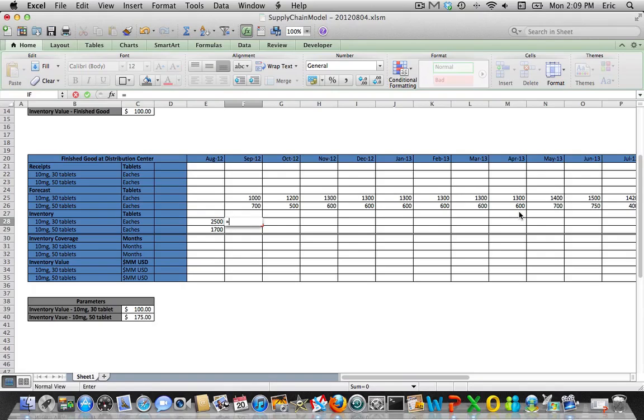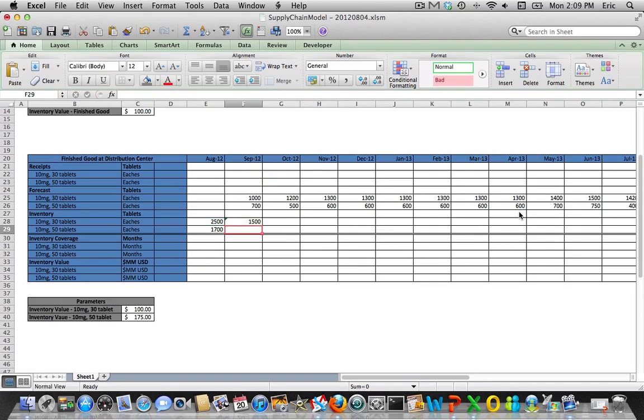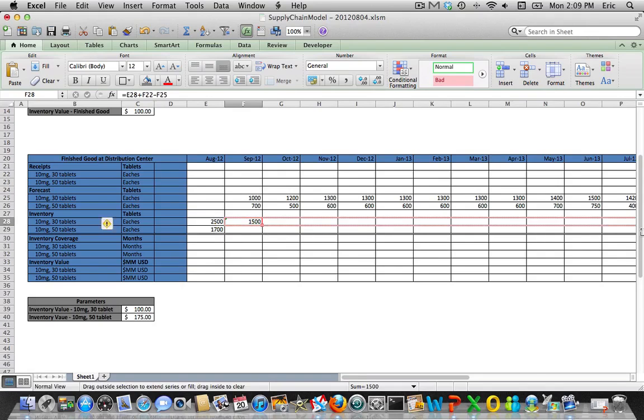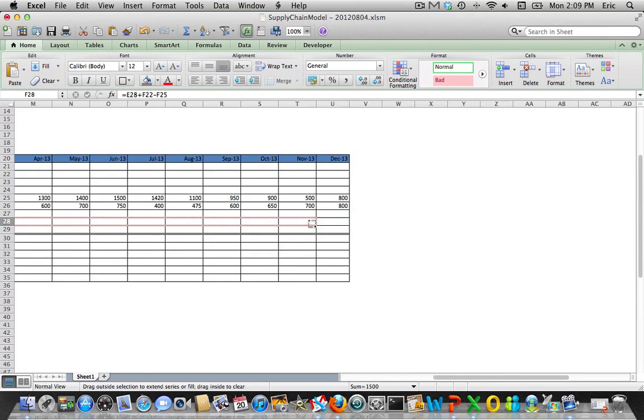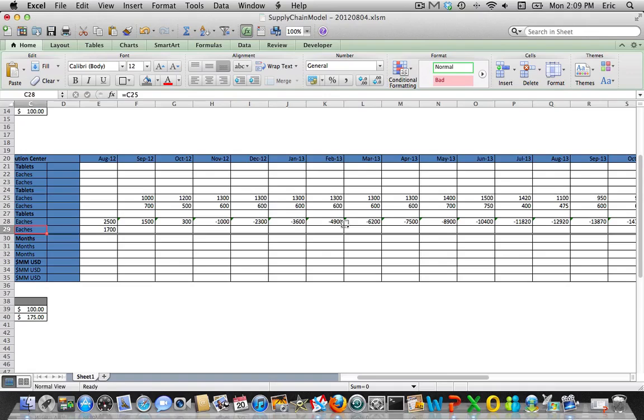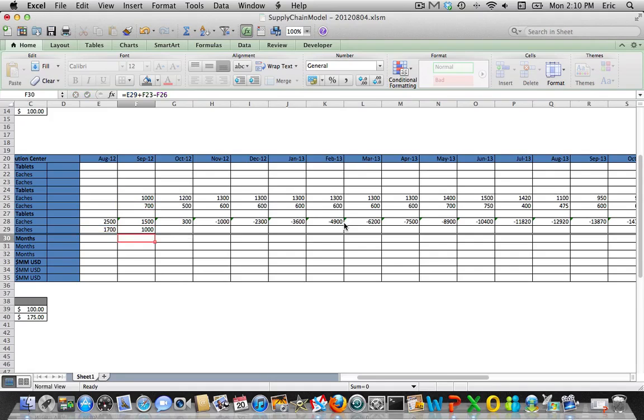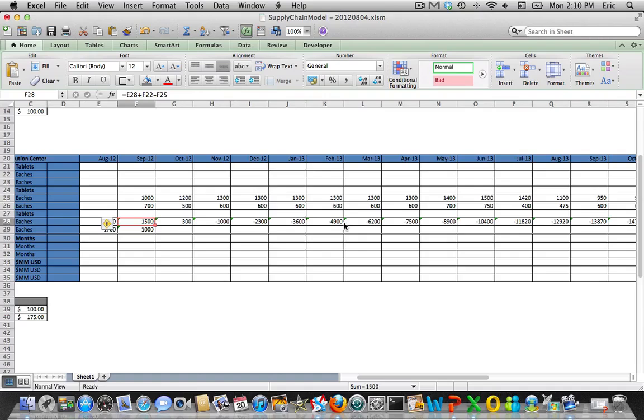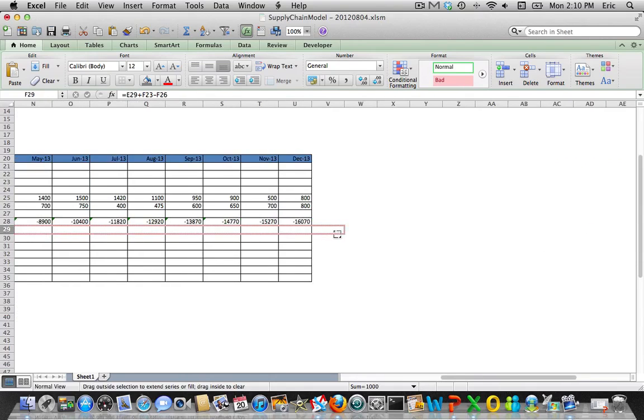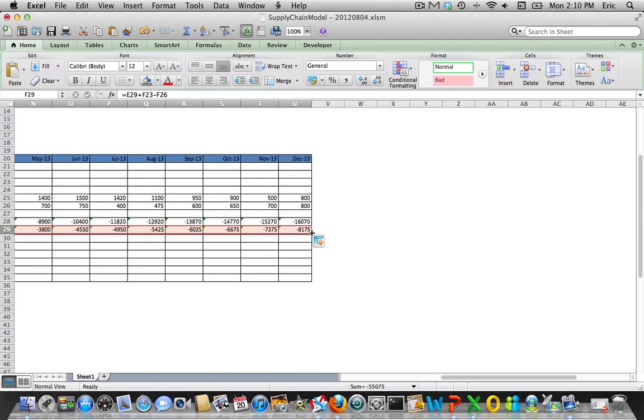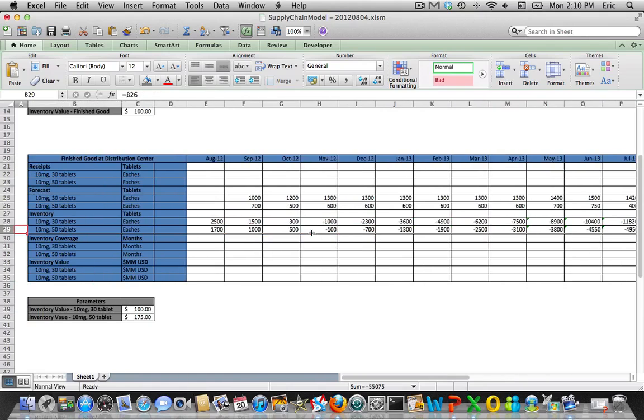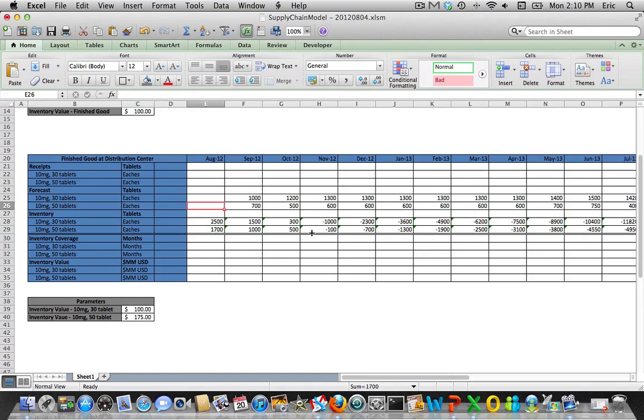Which is the ending inventory for September for this finished good has to be the starting inventory plus whatever is received minus the forecast. I'll drag this over and we'll do the same for this one beginning plus receipts minus sales. So now we have the model set up to project forward looking inventory levels. And let's move on to the next piece. Let's calculate out our receipts.